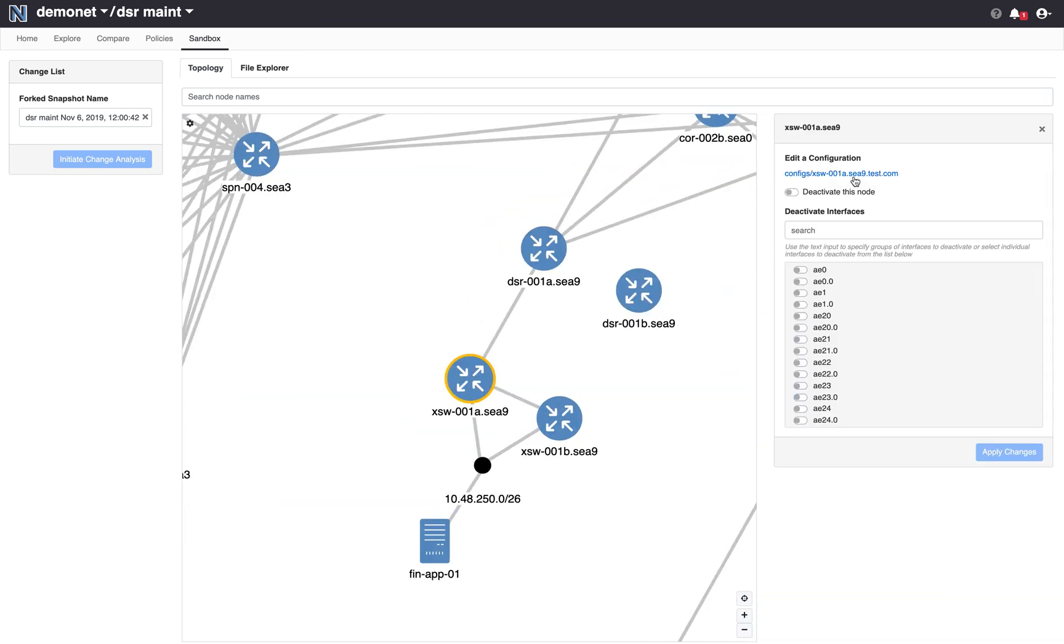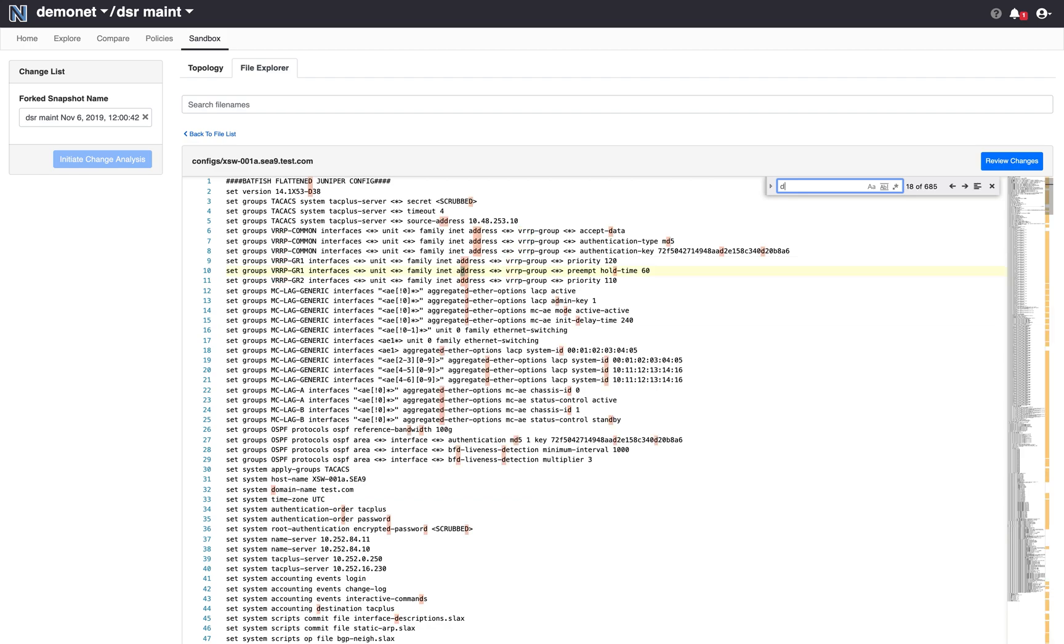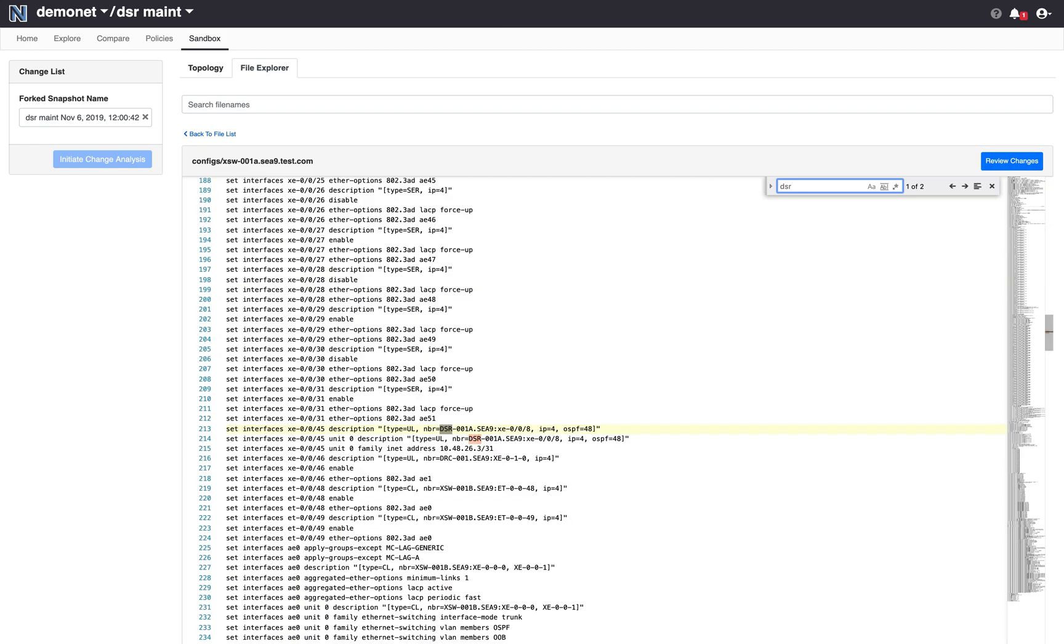So to see what's really going on and to figure out what change I can make to this configuration such that bringing down DSR001b becomes safe again, I will go to its configuration. So I want to see what's really happening for the routing between this device and DSR. So I see here that this device connects to DSR001a on an interface 0045.